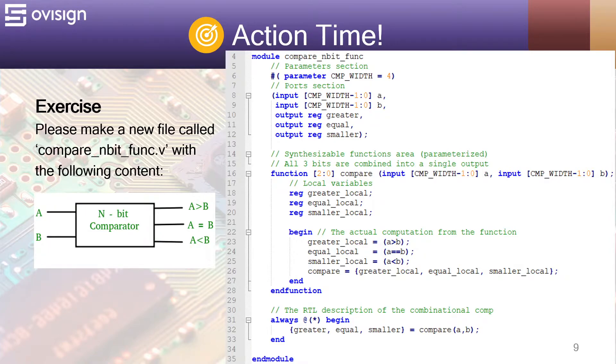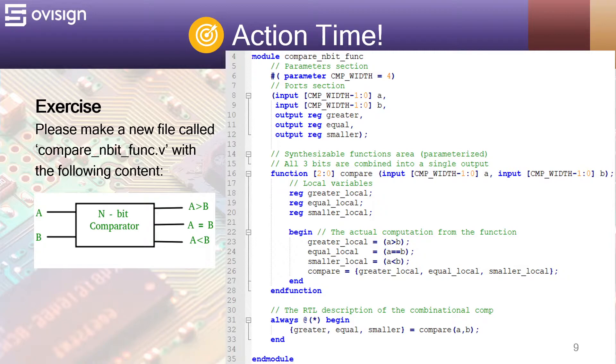Let's see how a synthesizable function for this comparator looks like. Since a function can have only one output, but we need to accommodate three bits, we will size the function as a three-bit bus. This function has only a and b as inputs.